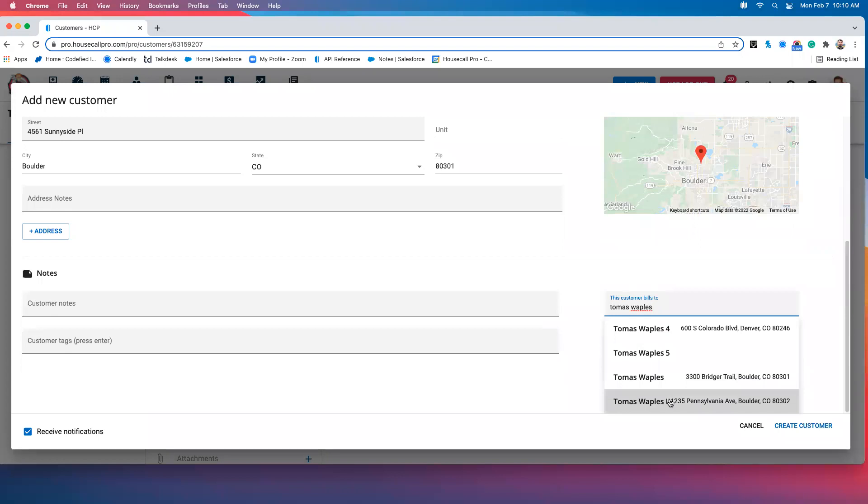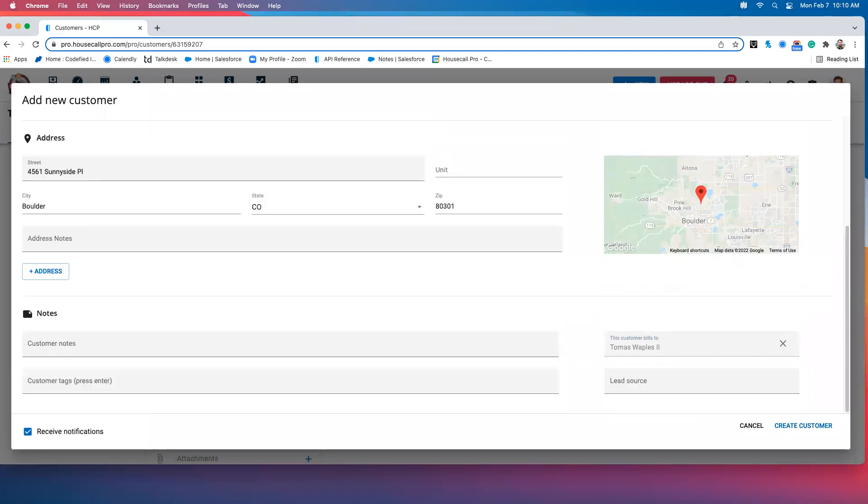Of course, you can tell that I'm working in the test account here, so I've got a number of these customers to choose from. Obviously, in your own accounts, you probably aren't going to see anything like this. You'll just see the regular parent-customer relationship.